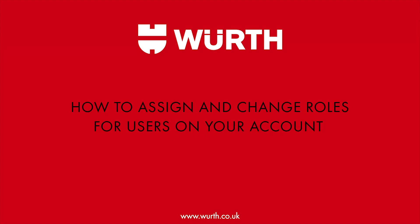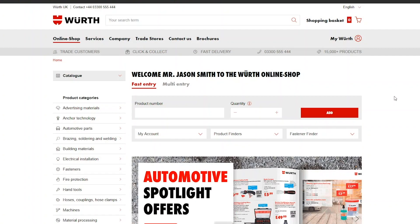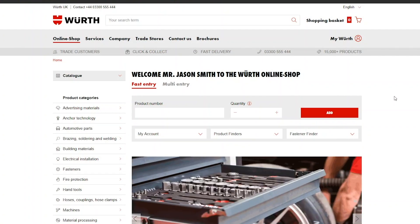In this video we are going to be going through how to assign roles to users on your account. This feature will allow you to allocate who can order products and who has admin rights.